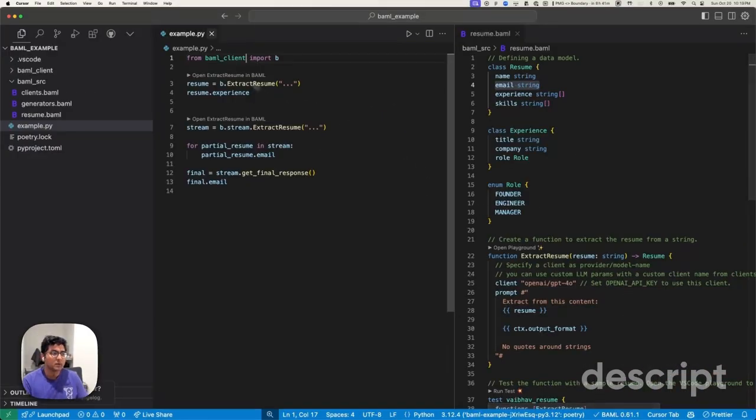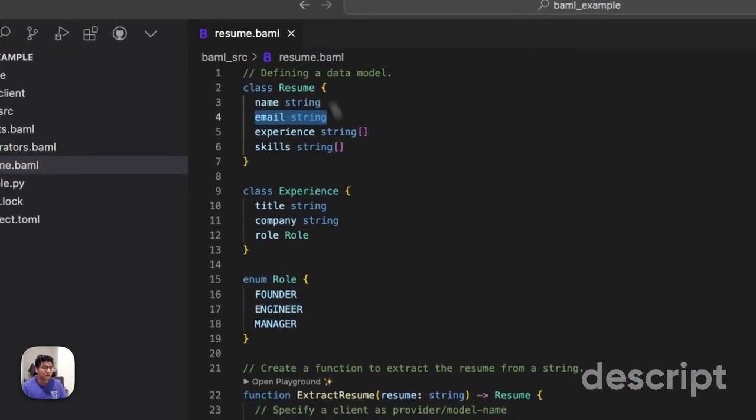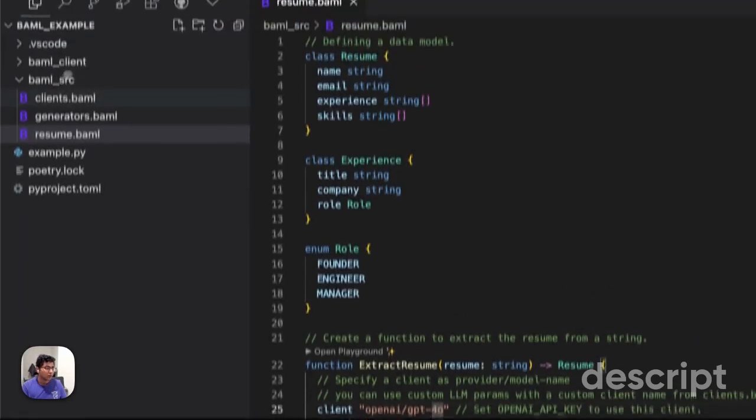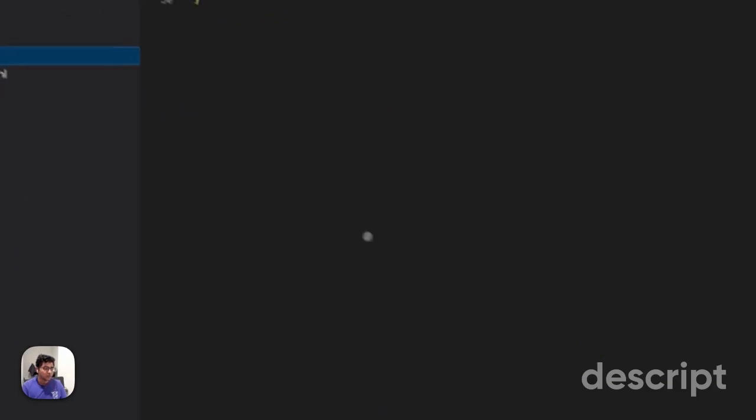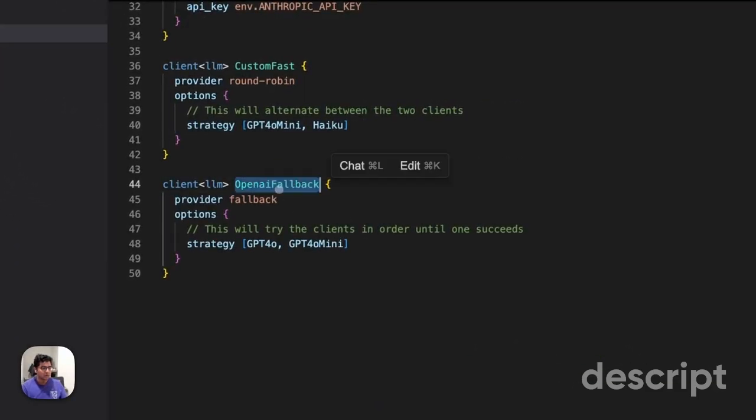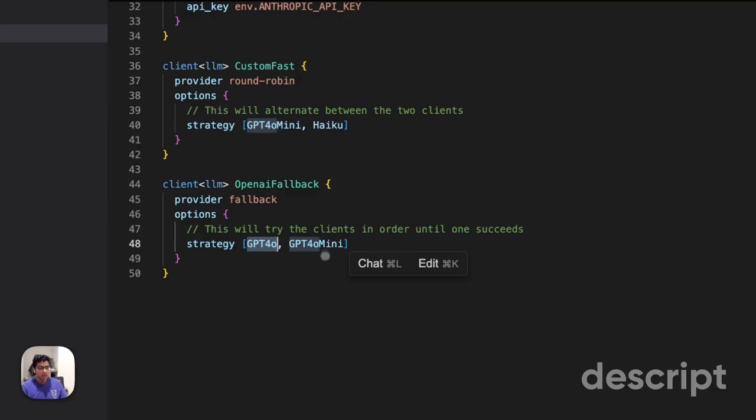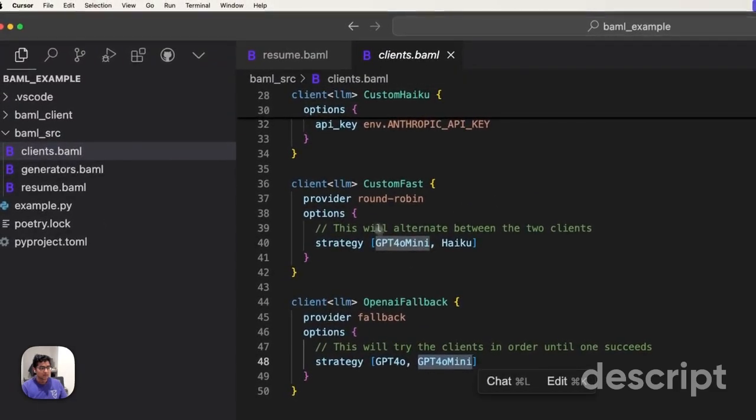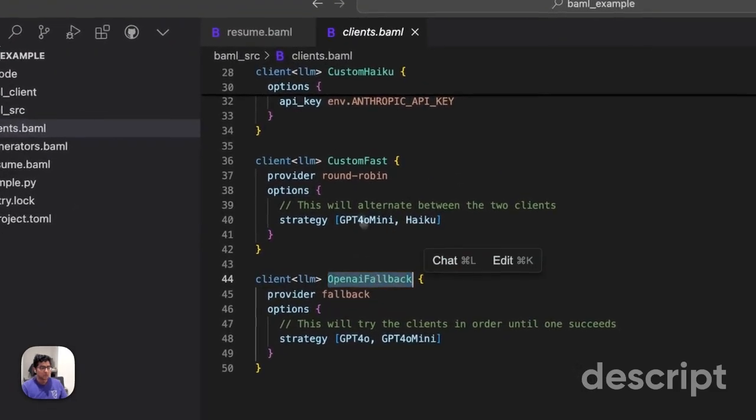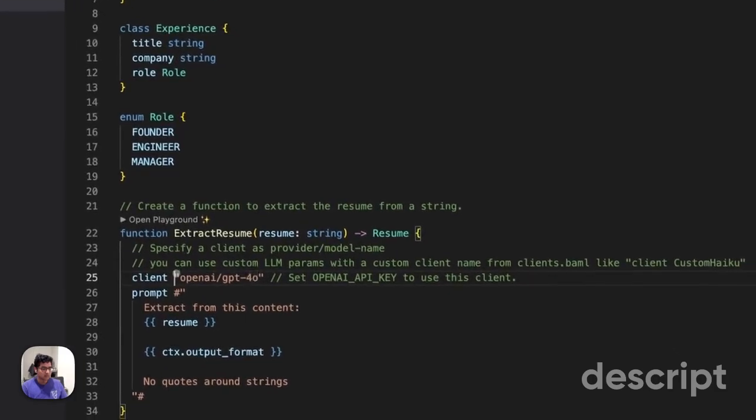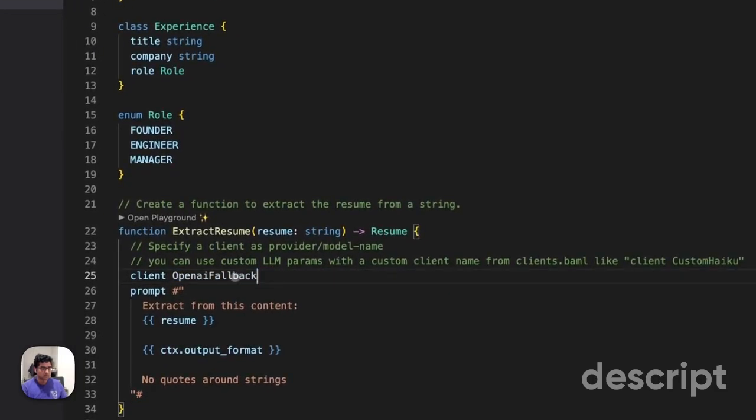Eventually, you may want to use a slightly more sophisticated model than just OpenAI. For example, you may want a model that tries GPT-4O, then eventually tries GPT-4O-Mini. Let's go ahead and use this OpenAI fallback client and see what this does for us.